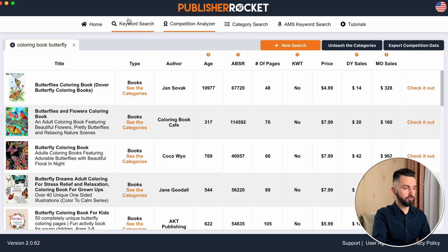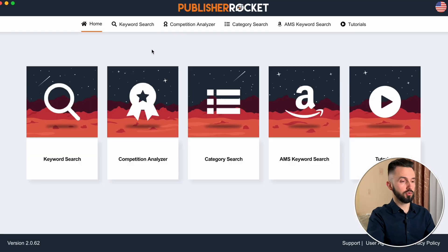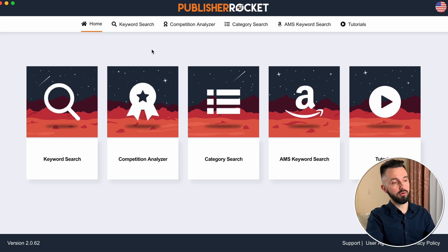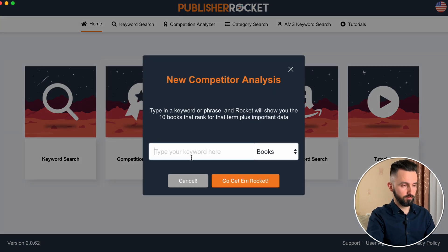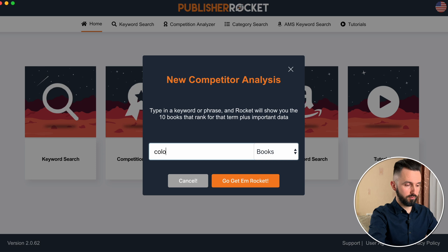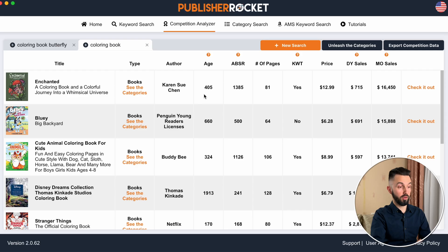You can export all data you need to your computer, or show all the categories from the book that Publisher Rocket shows us — there are all categories listed. You can also export this data, and the same you can do in keyword search — there is an export option. To the competition analyzer, you can also go through the homepage, type 'Coloring Book,' click 'Go get them Rocket,' and here you go — the 10 first books on the first page.